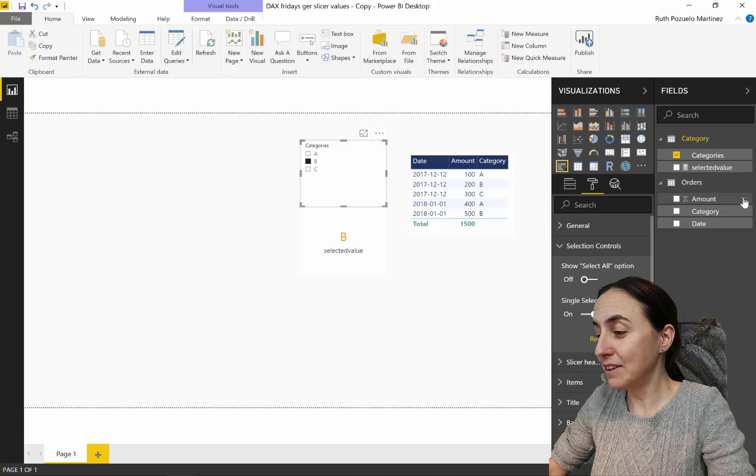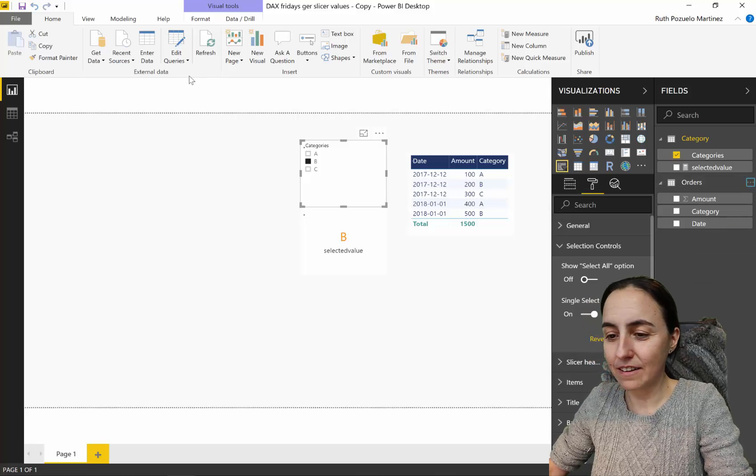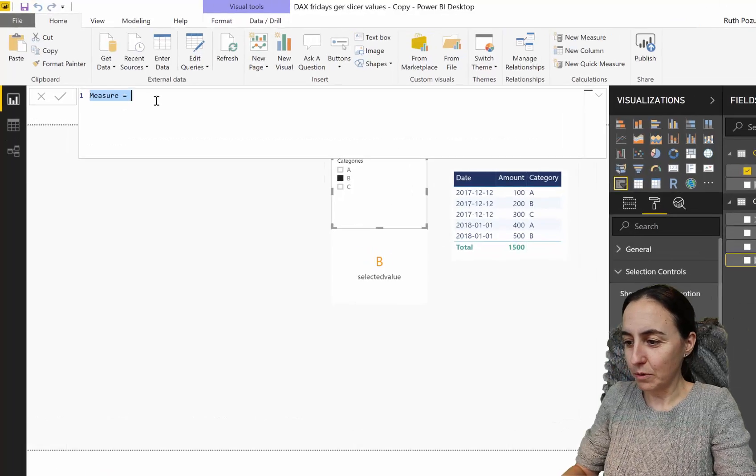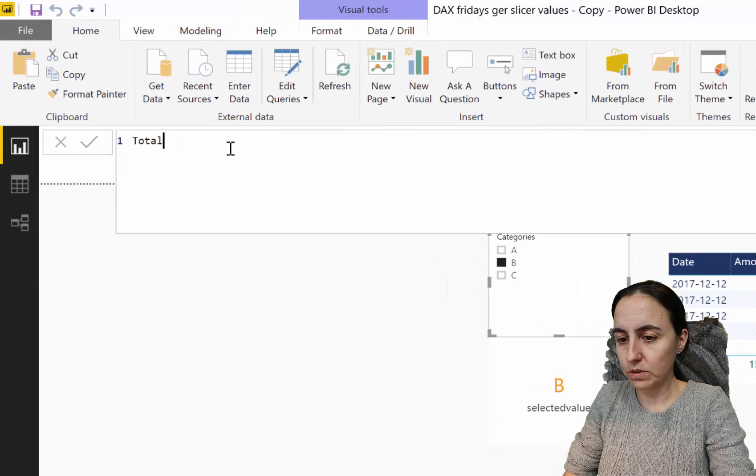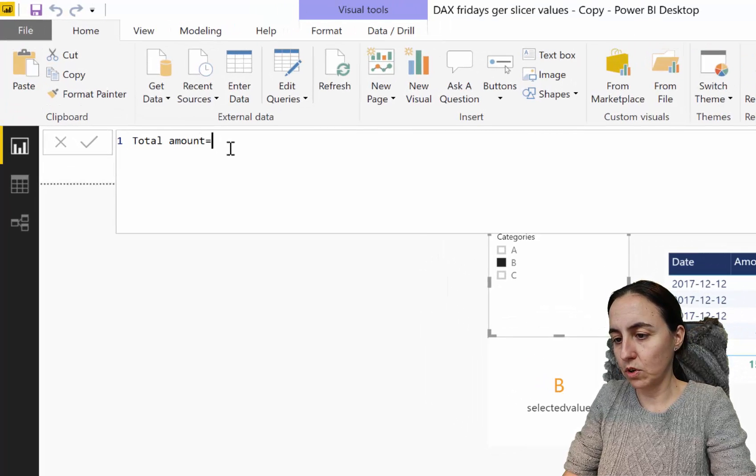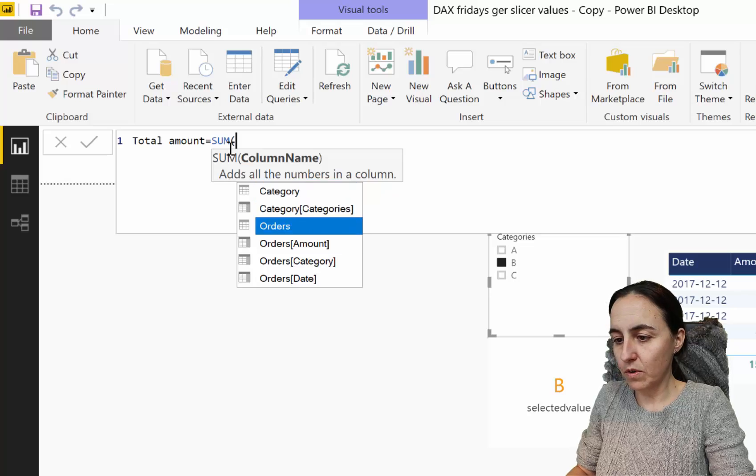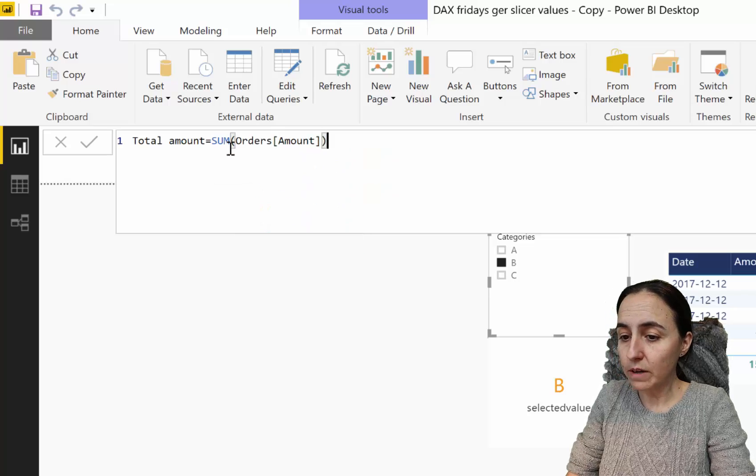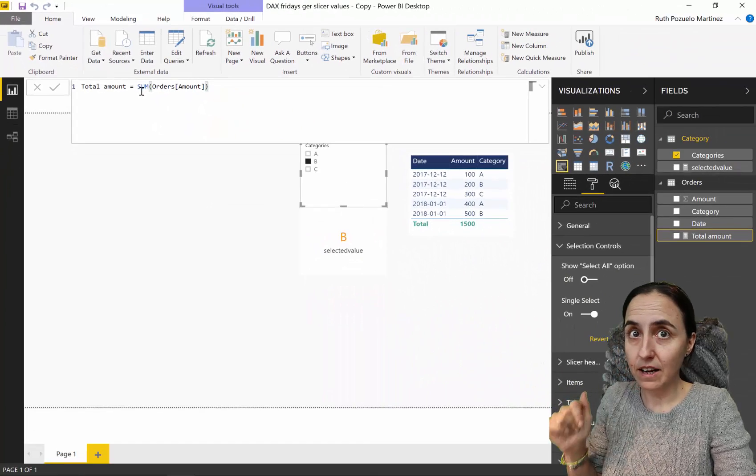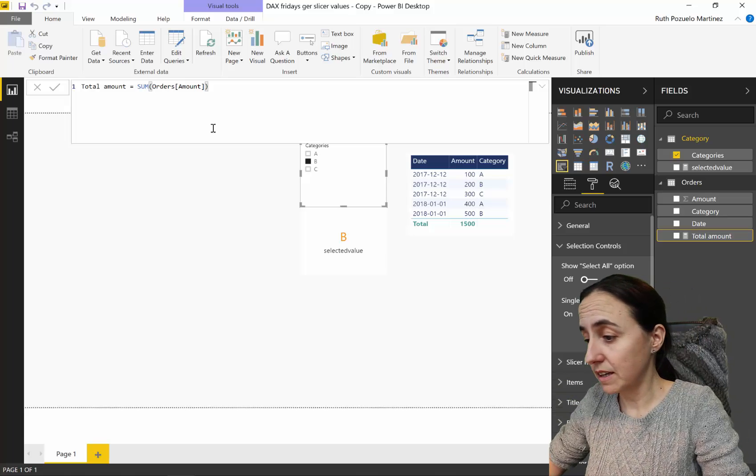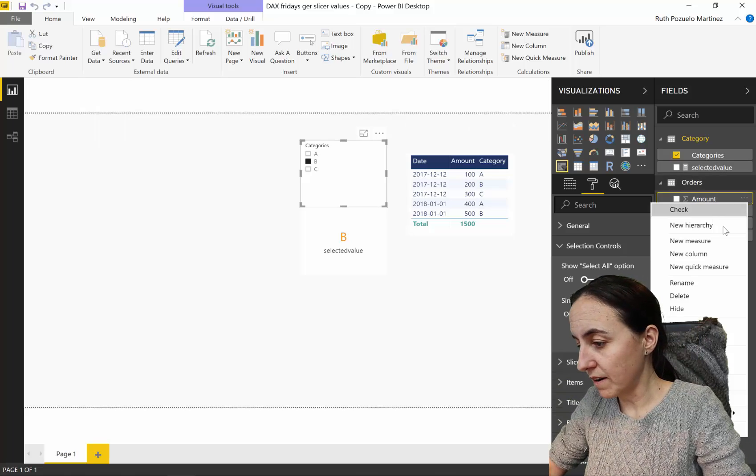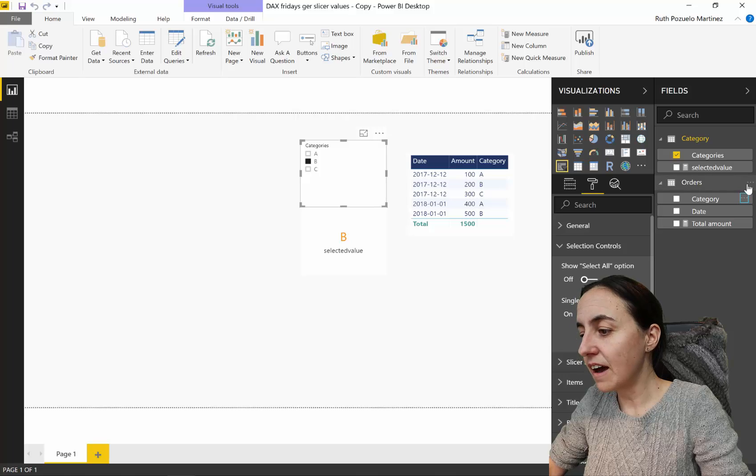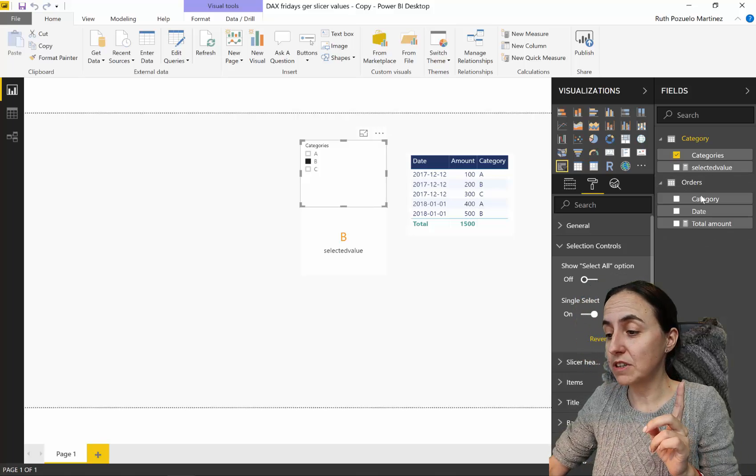We have an implicit measure here. We don't like implicit measures at Curbal, so we're going to create a total amount which is the sum of the amount. If you don't know why I'm doing this, check my video last Friday linked below. We're going to hide that implicit one.